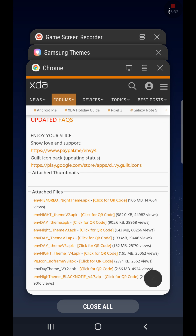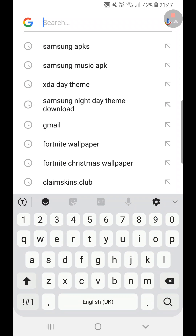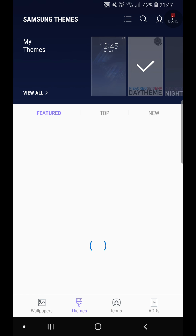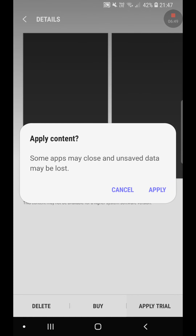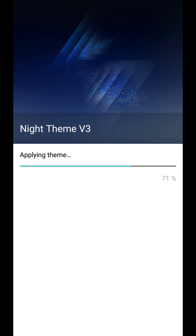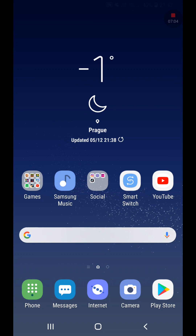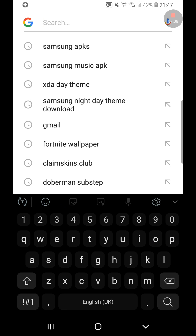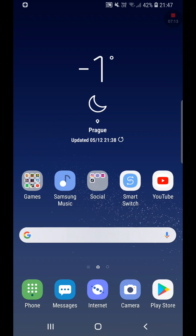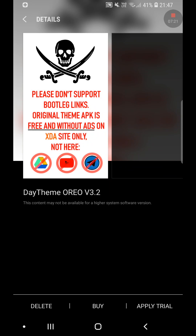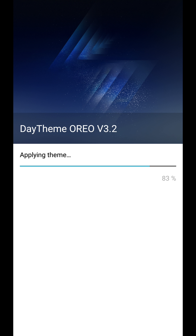Even the keyboard looks pretty dope with the day theme. With the night theme the keyboard looks basically all black. I'm really sad that night theme version 4 isn't working — I wish it did. The day theme is definitely my favorite theme so far. Comment below what theme you like more — night or day. I like day.